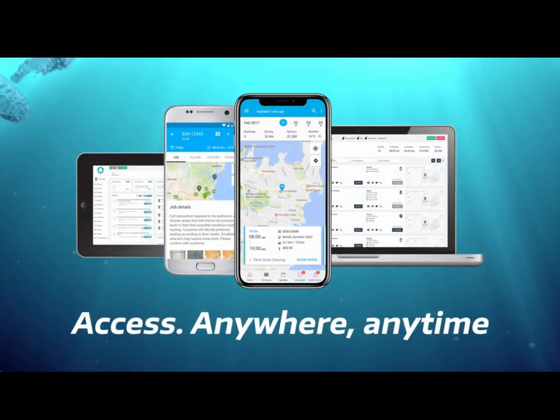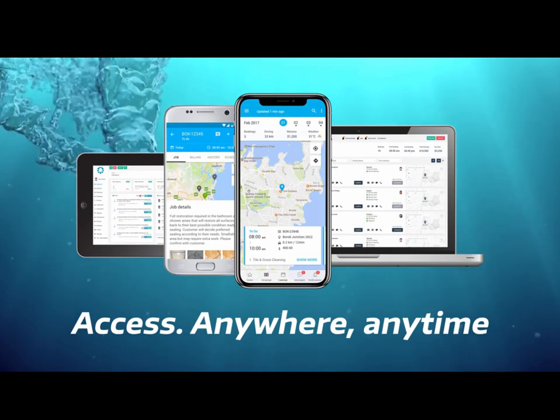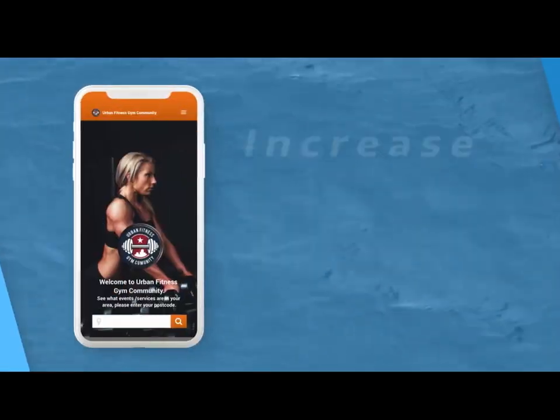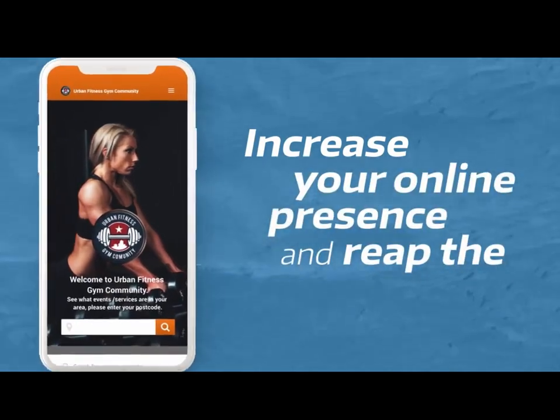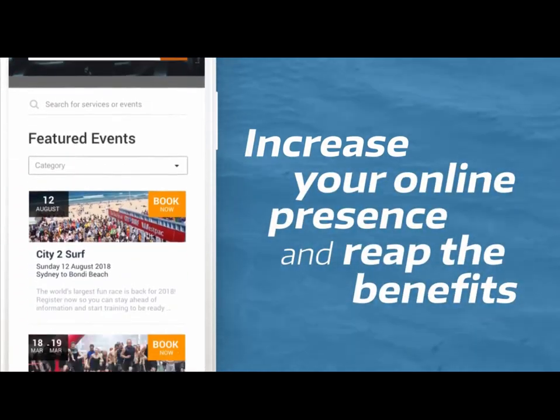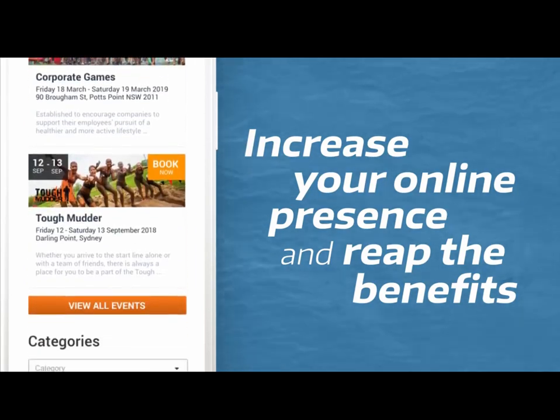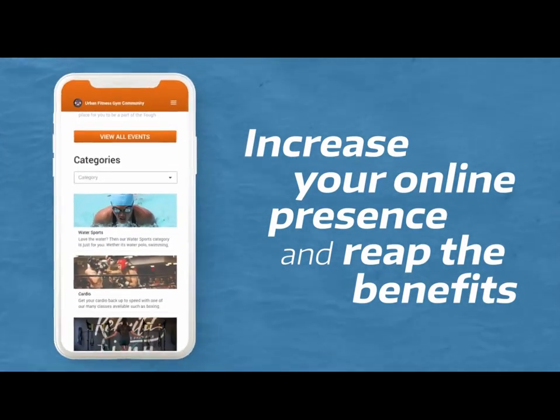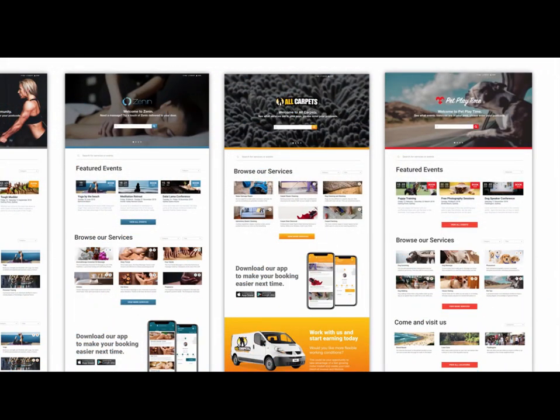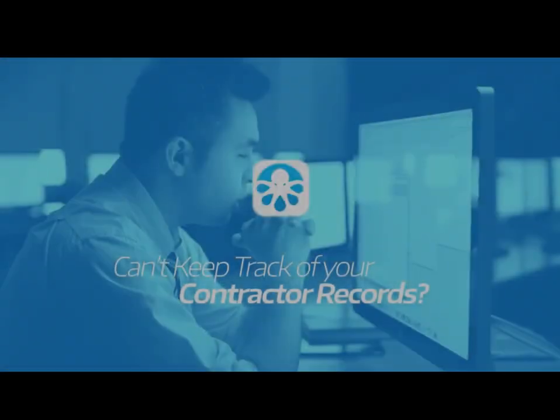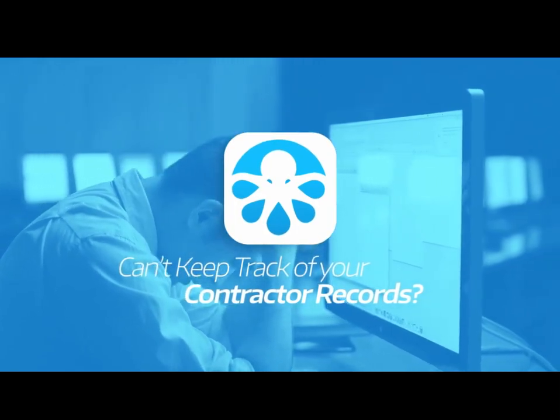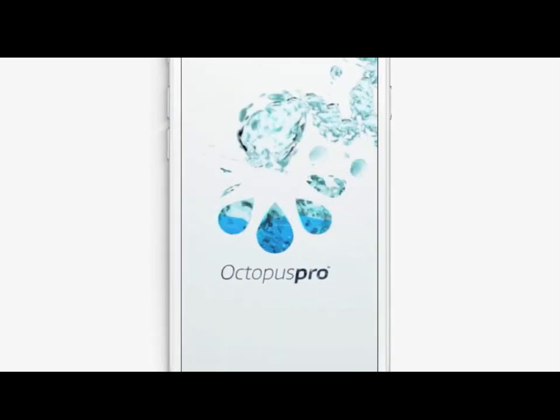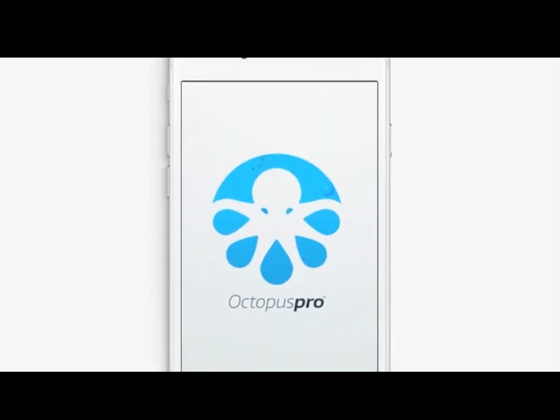Octopus Pro comes with several add-on options, including the field worker and admin app, a branded customer facing app, a customer web portal, and a customer services order widget to take bookings on your website and log leads into your Octopus Pro system.